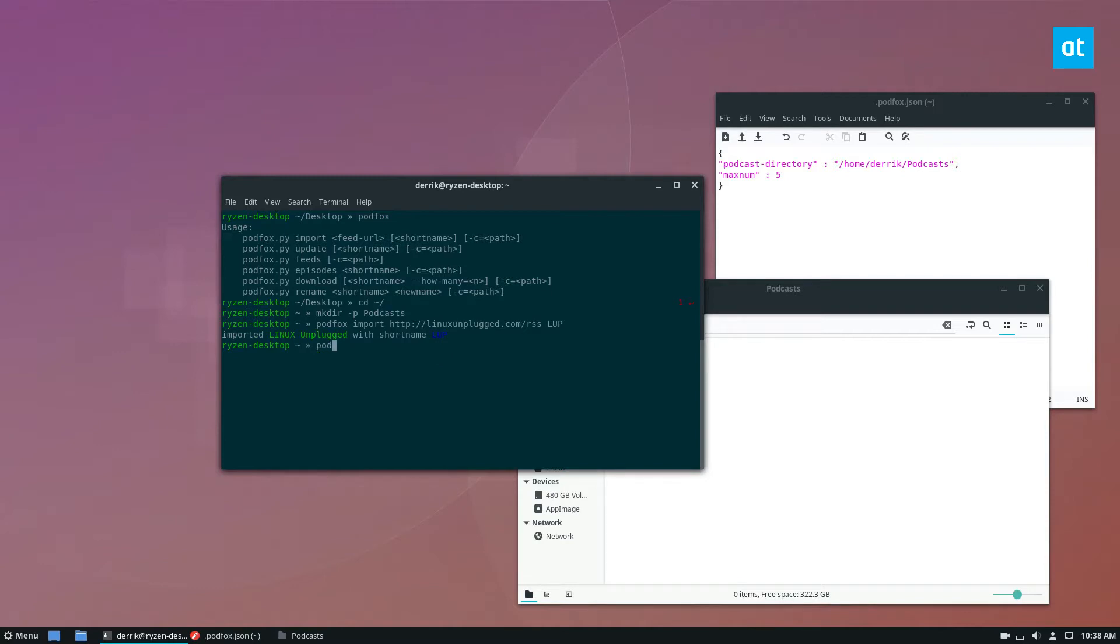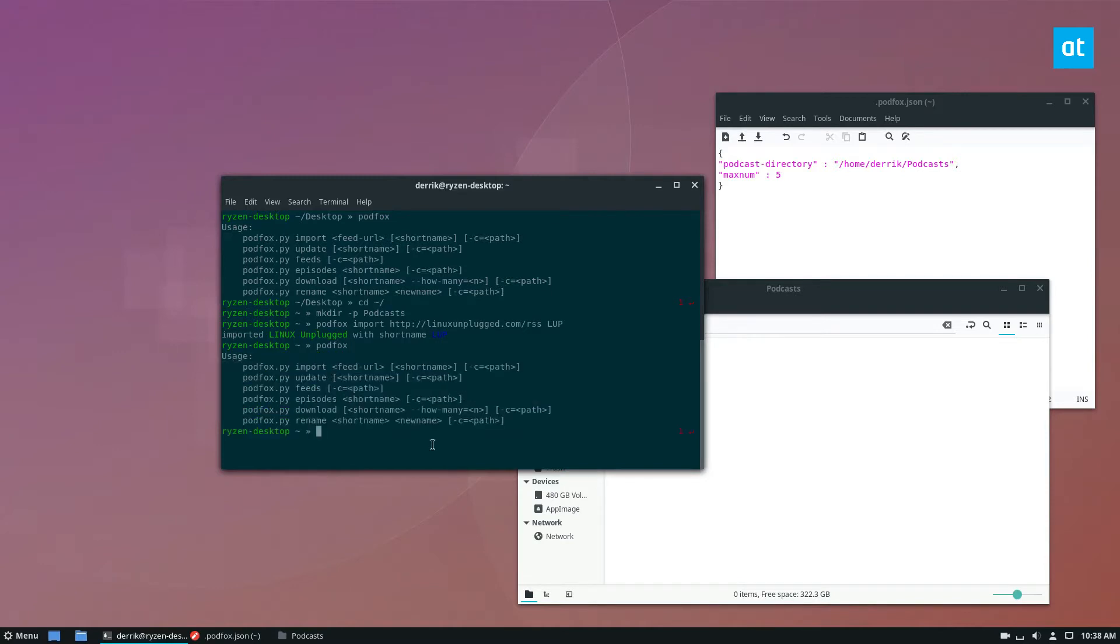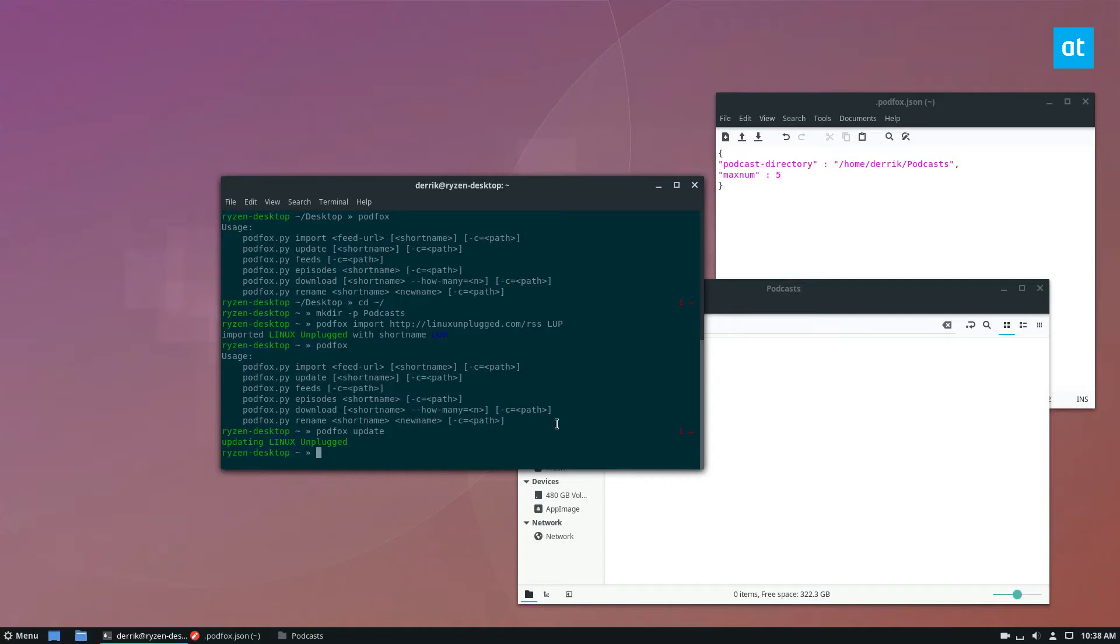After that, I can run podfox as a general thing just to look at what I have here. Now I can run podfox update, and it will go out and update Linux Unplugged and tell me what's going on.